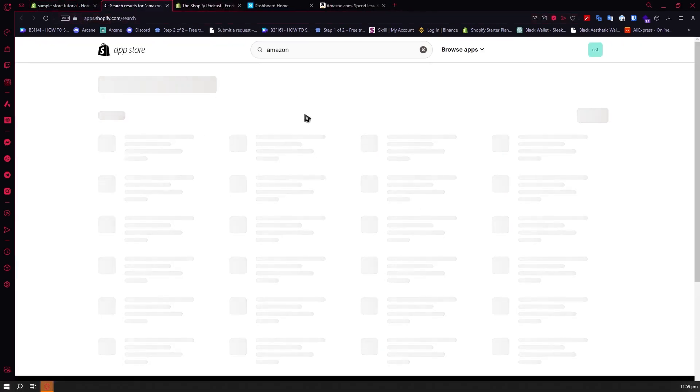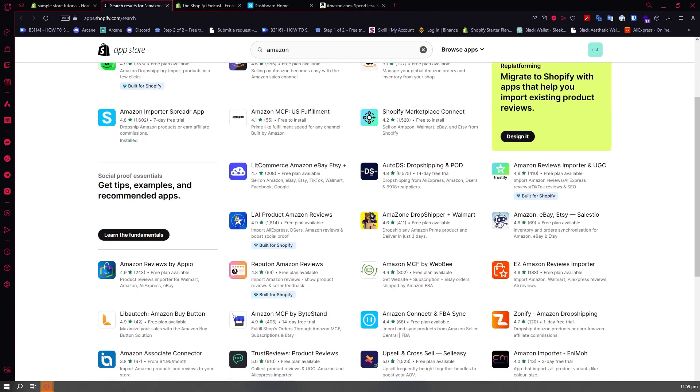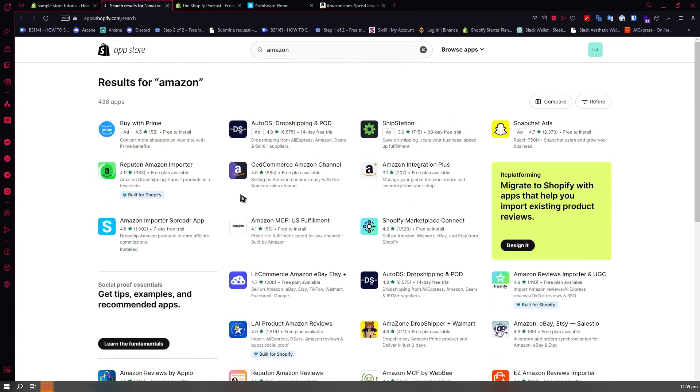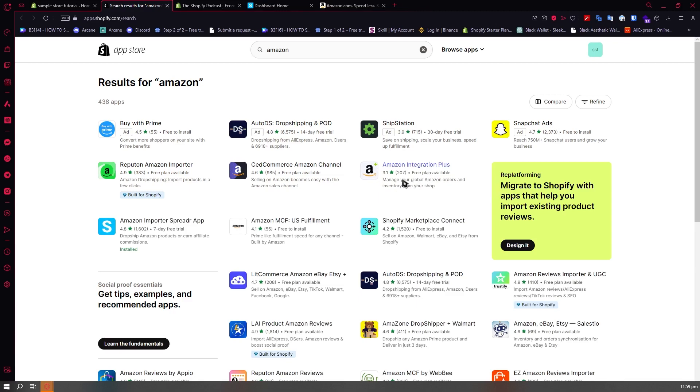You'll be able to see the apps available for you. In my case, what I recommend is the Amazon Spreader app right here, but you can also go with Amazon Integration Plus. It has a free plan available but it's kind of buggy in my opinion.